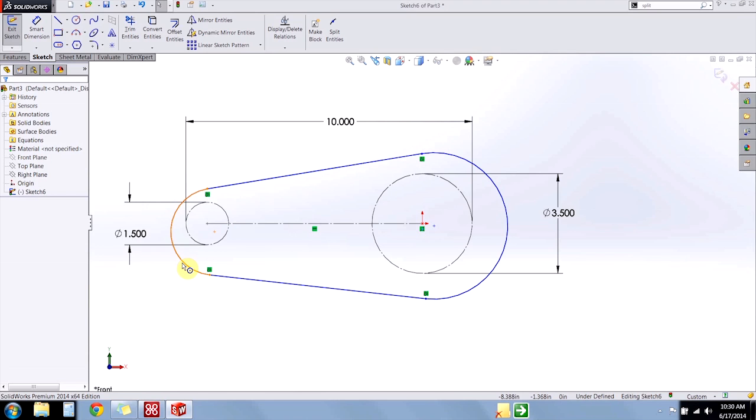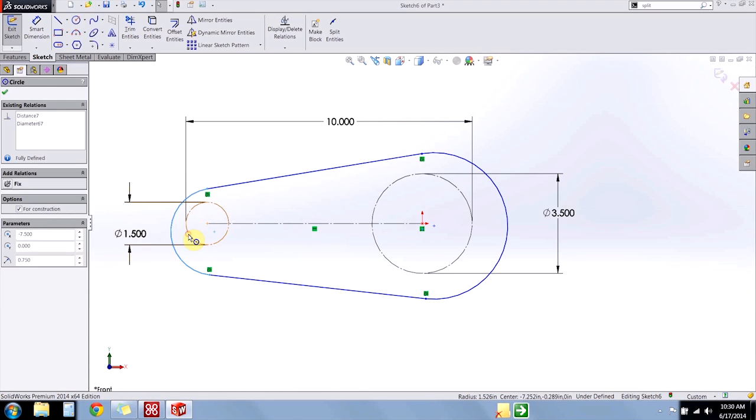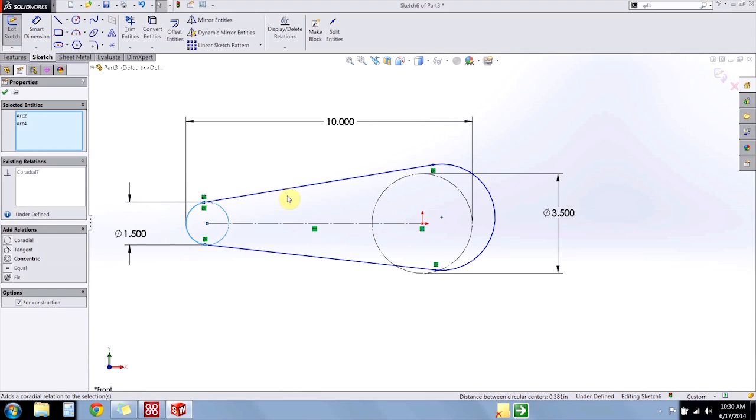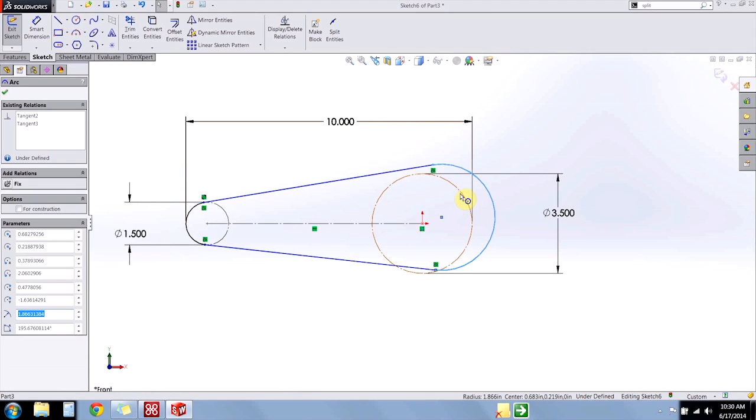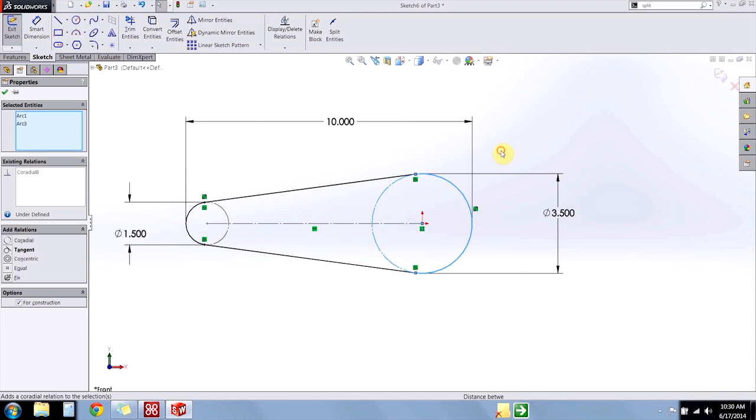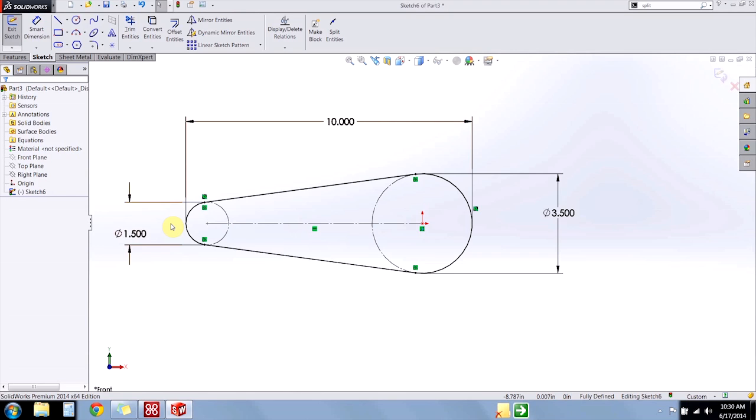So now I'm going to constrain these circles to my construction circles, make them co-radial. And now I'd like to split the whole thing in half so I can create a revolve. Now for a revolve, I need a half cross section. Right now I have a whole cross section. And once again, I'm not a huge fan of trimming things because that tends to delete relations and dimensions that I added intentionally.